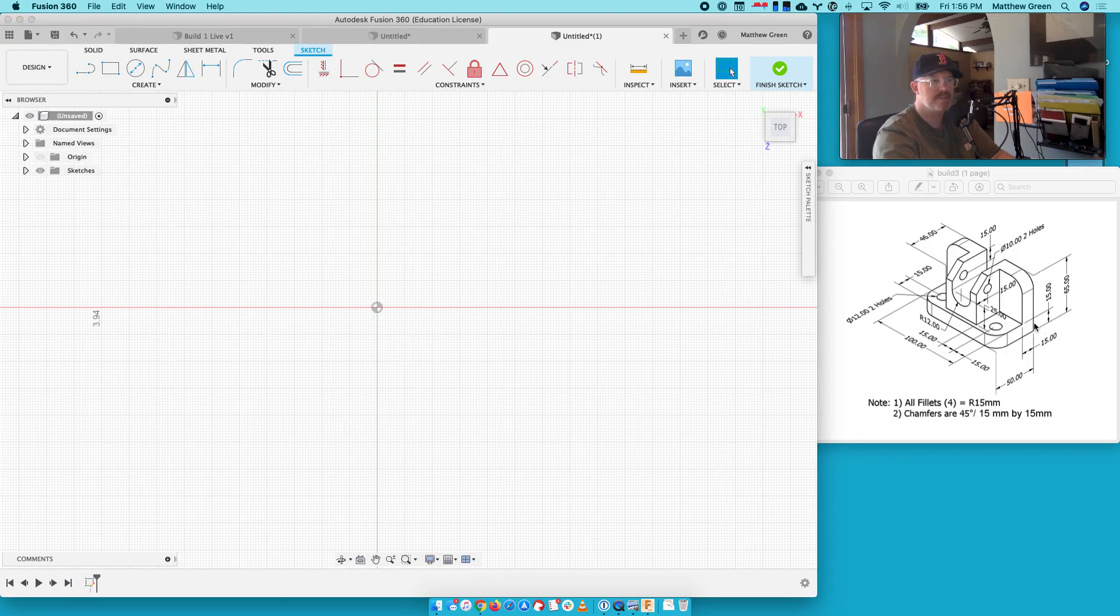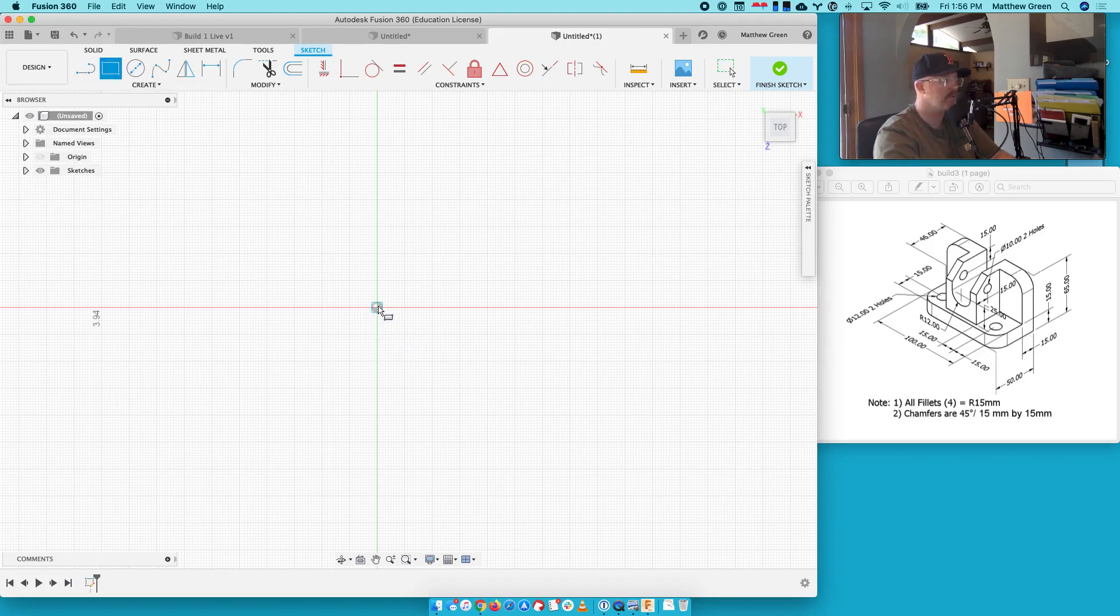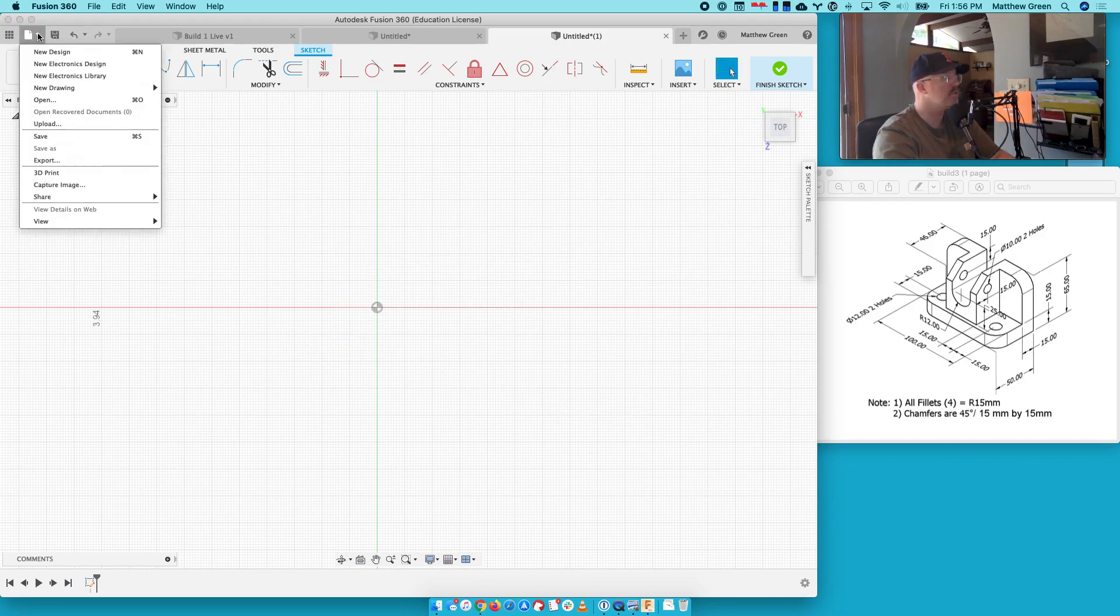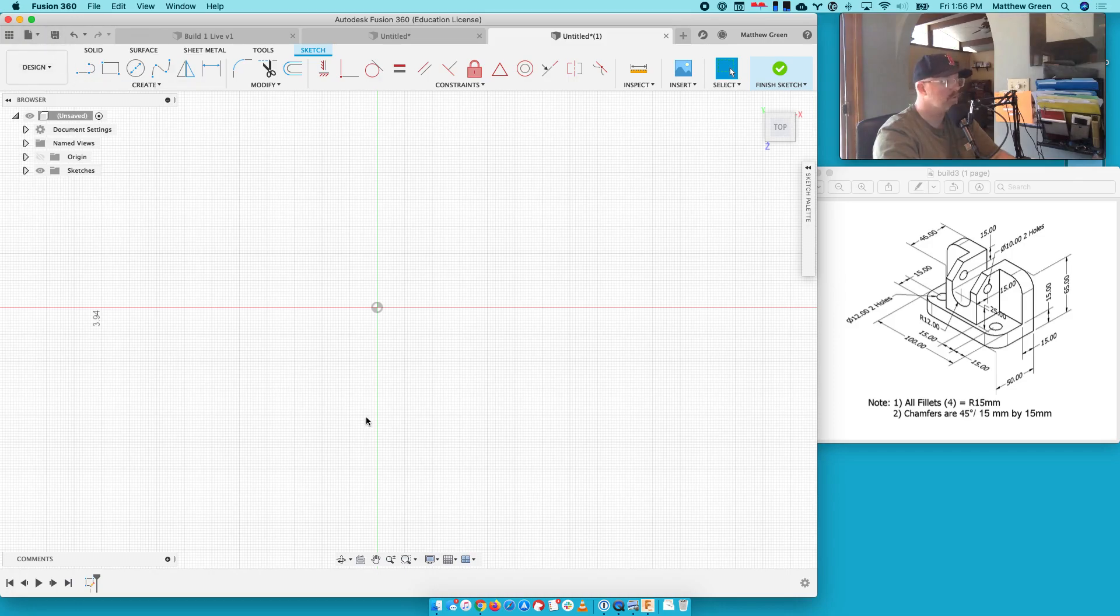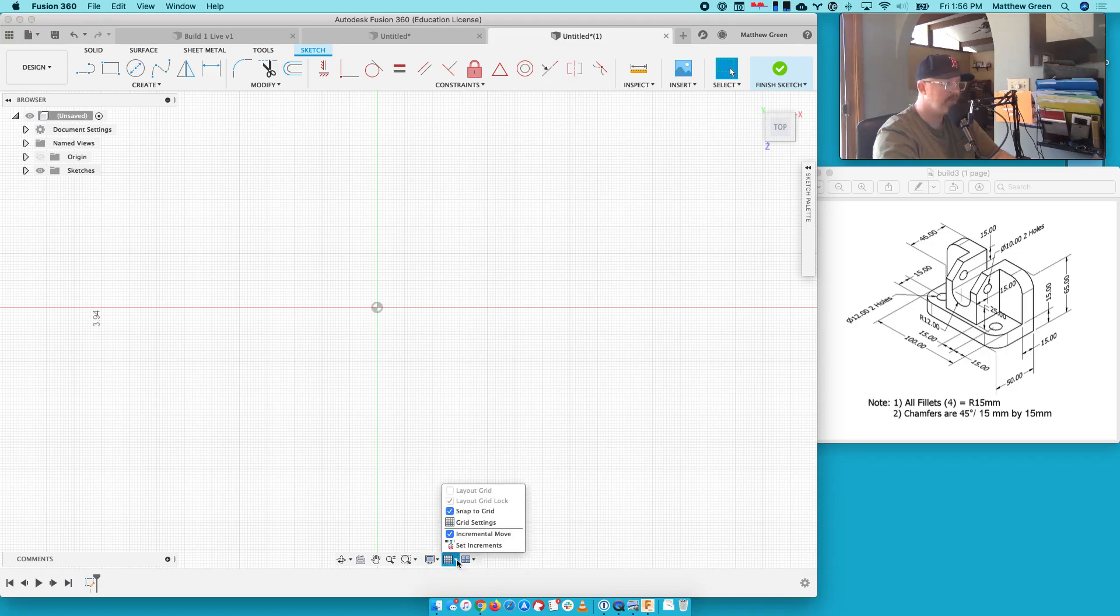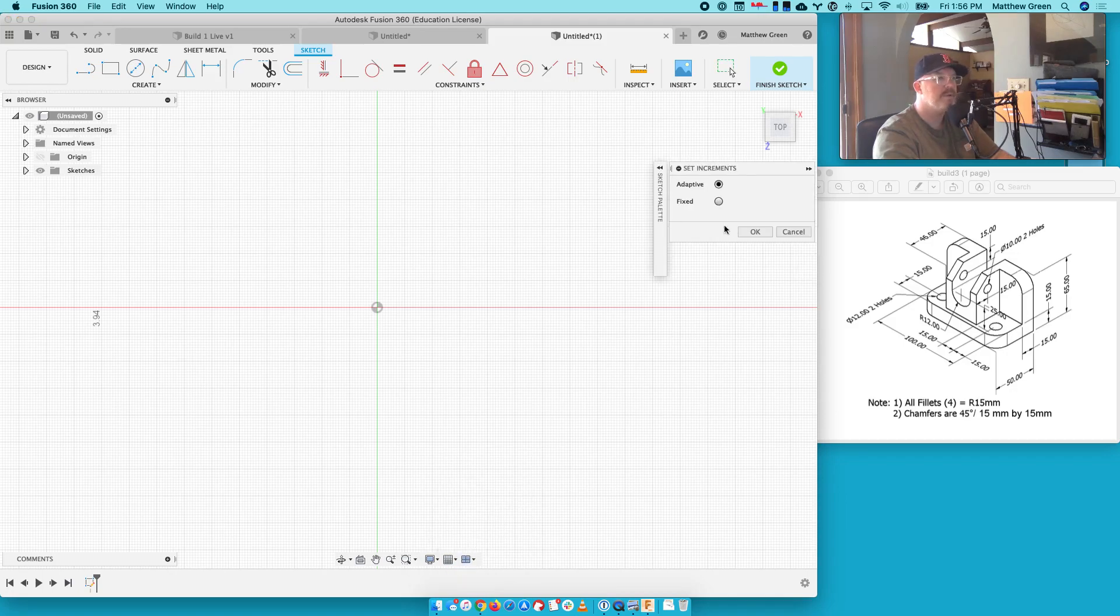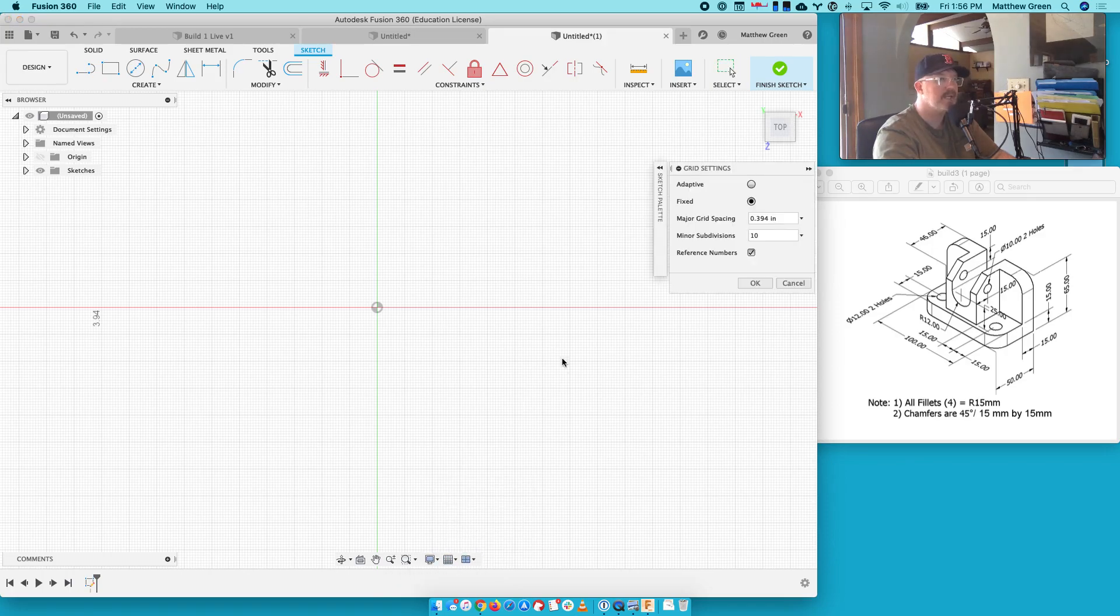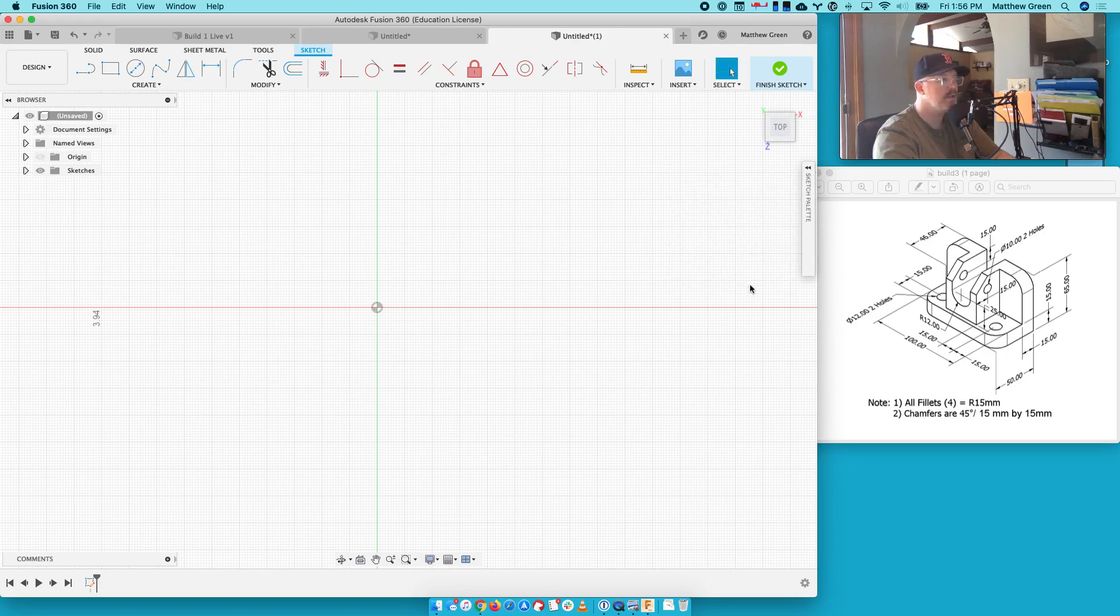Alright, so the outer size here is 50 by 100, so let's start with our rectangle. Oh, it's still in inches. It's still in inches. So where do I need to change my Snap to Grid. I'm going to set increments. Grid and snaps. Grid settings. 10 millimeters. 10, 10. Okay.